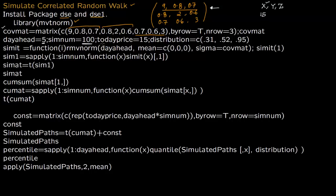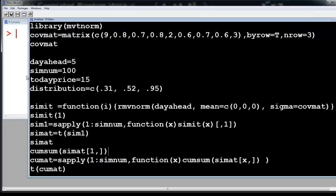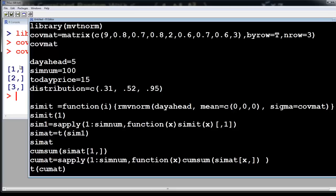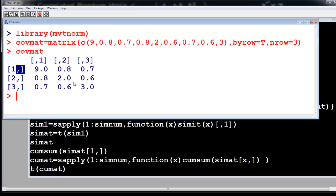Today's price for x is 15. There is also a distribution parameter to compute the probability distribution at the end — you can add as many percentages as you want there. Let us run these two commands in R and see what we get. We run this command and this is the covariance matrix we feed in.